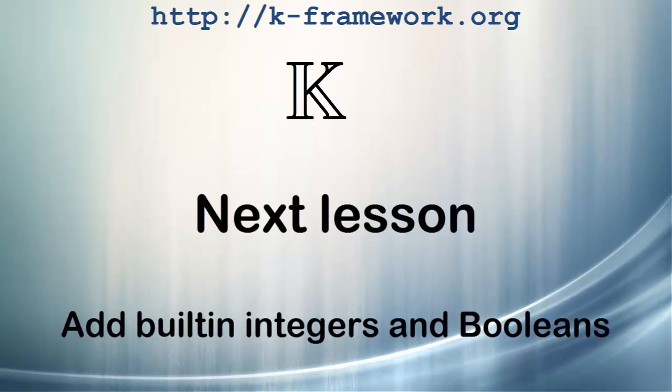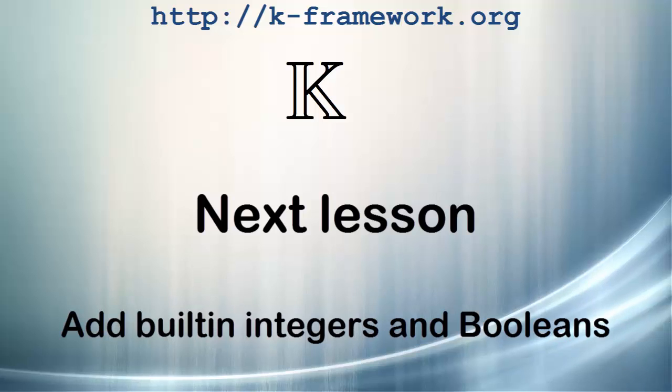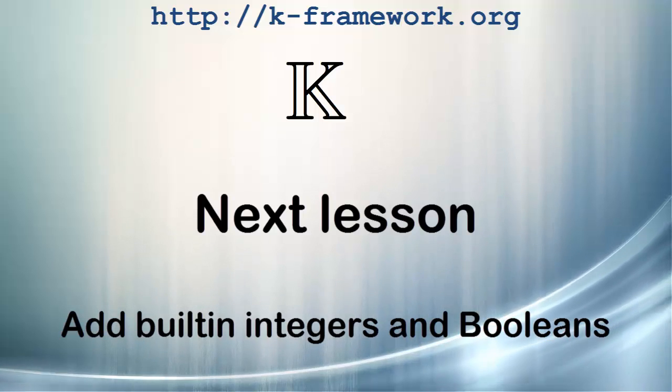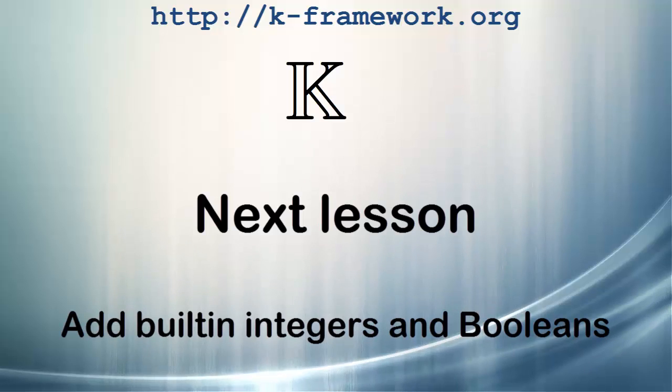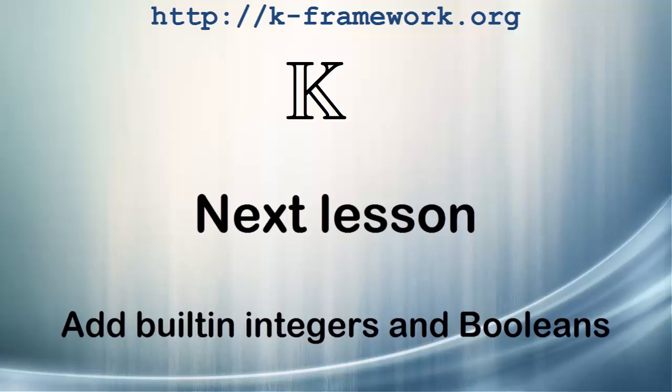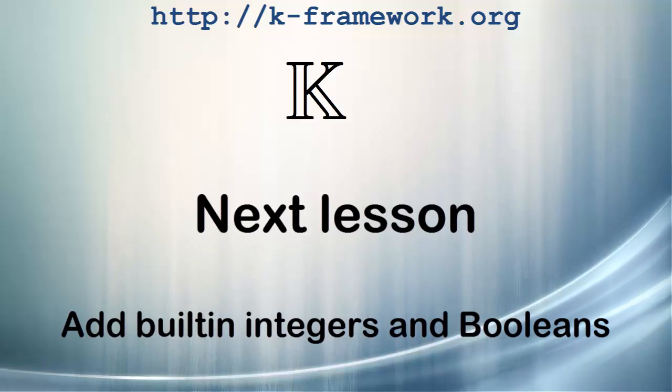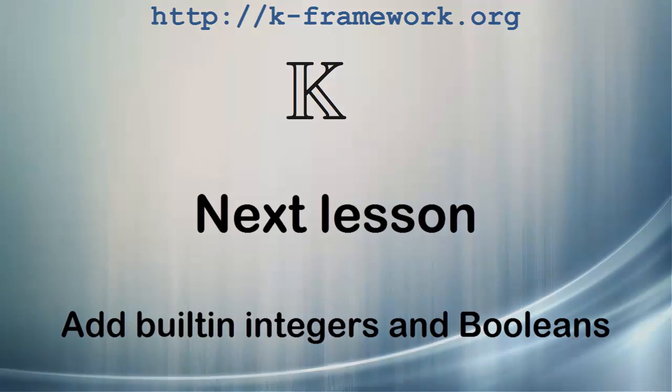Now we have a simple programming language with nice documentation. However, it is not easy to write interesting programs in this language. Almost all programming languages build upon existing data types and libraries. The K tool provides a few of these, and you can add more. In the next lesson, we show how we can add built-in integers and booleans to lambda so we can start to evaluate meaningful expressions.